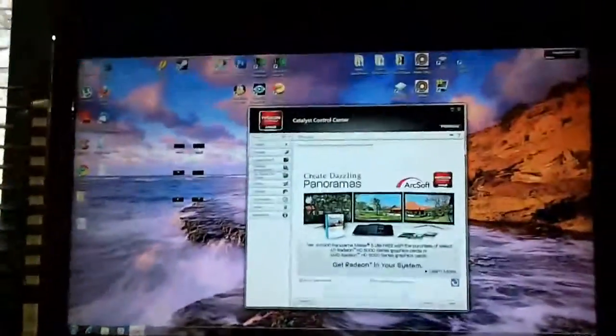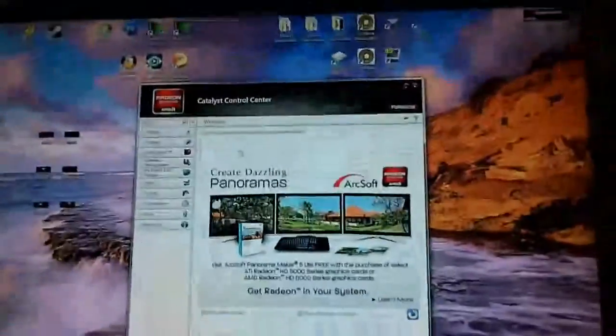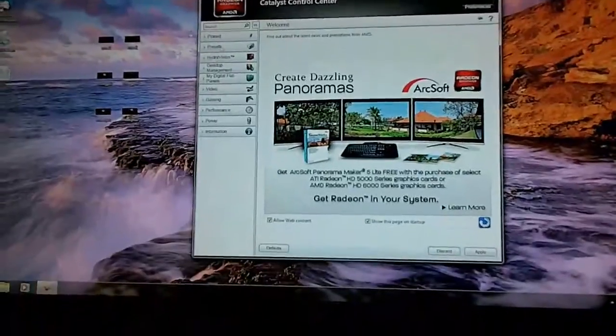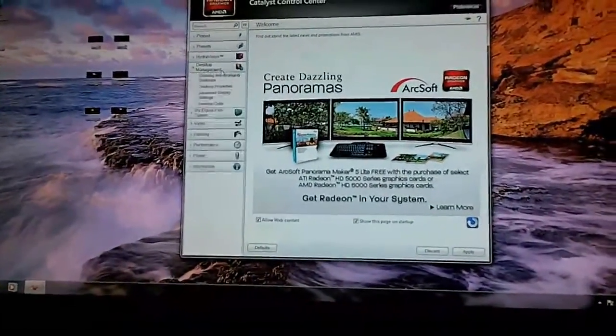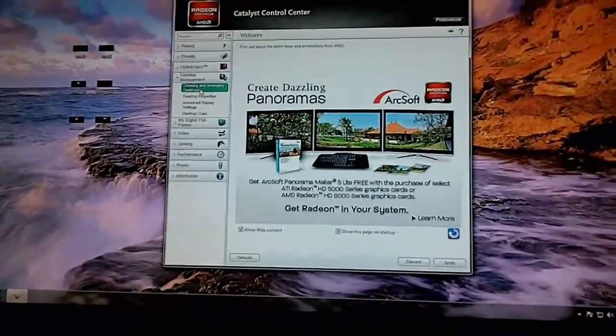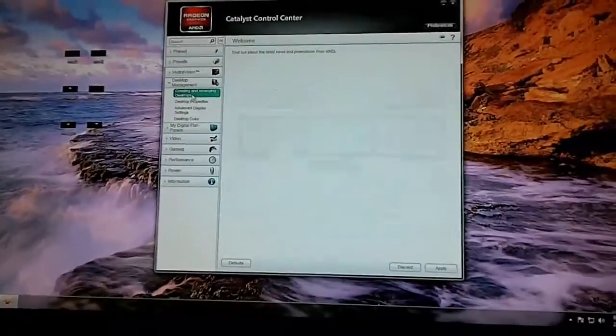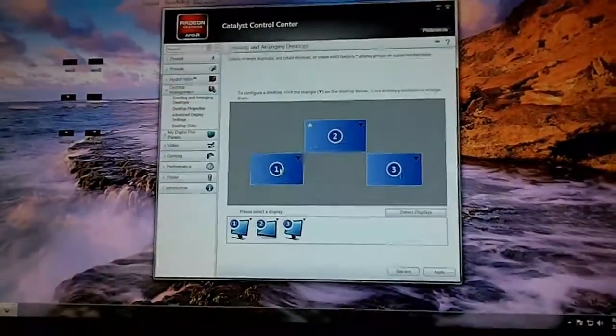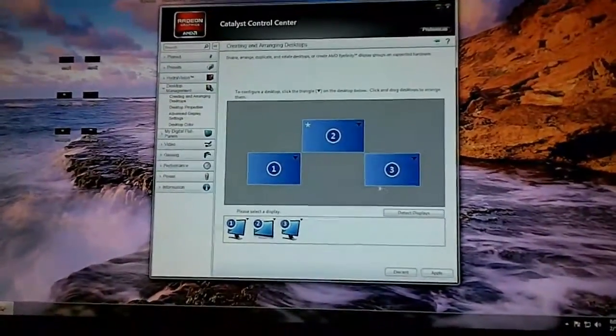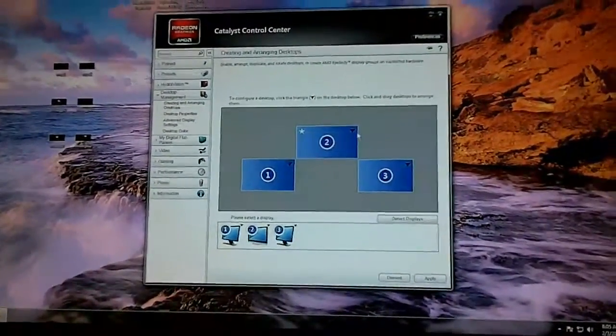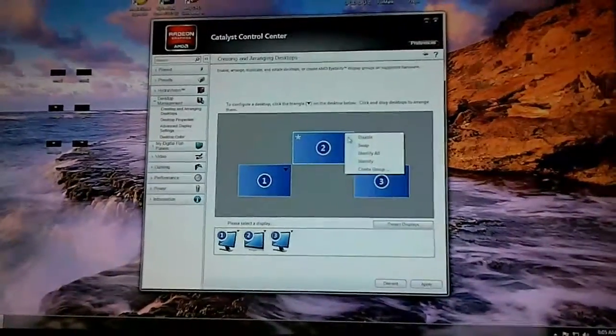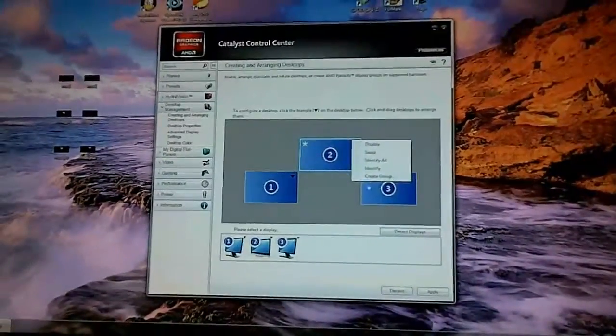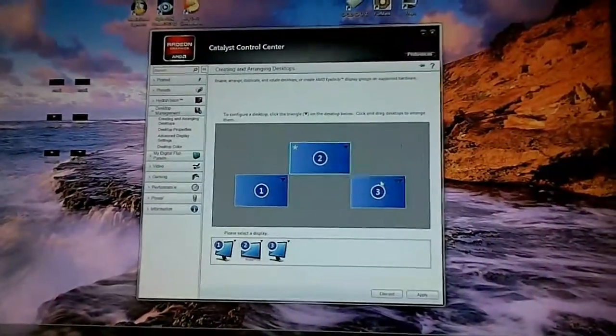So how do you set up Eyefinity is you open the Catalyst Control Center. You go to desktop management, go to creating and arranging desktops. And then you'll see this is how my setup is. What you need to do is click one of the little black arrows here and then you want to create a group.